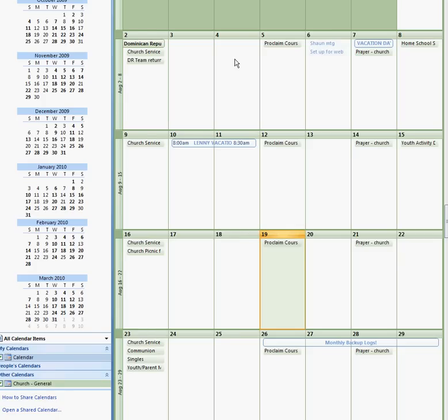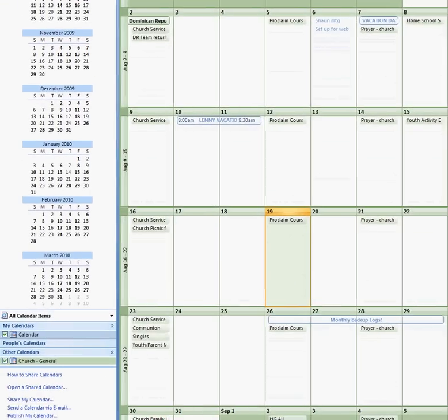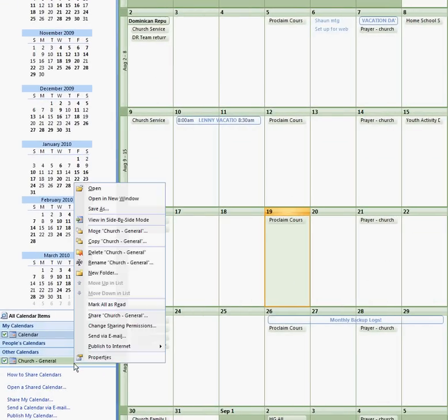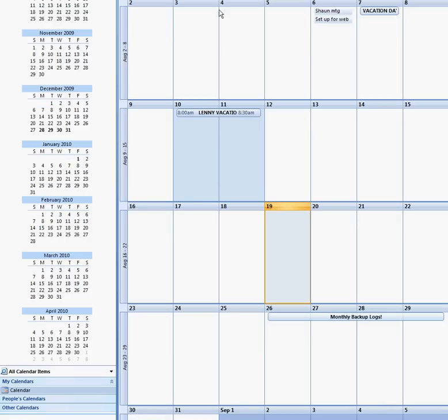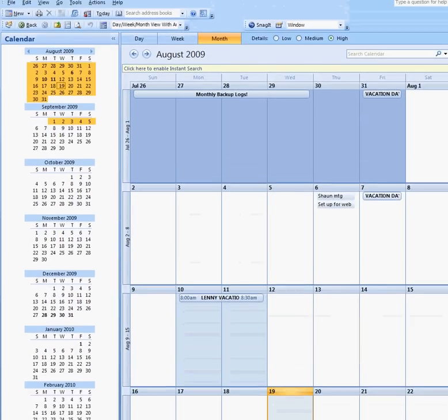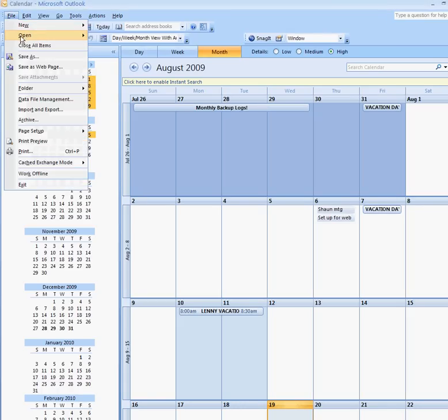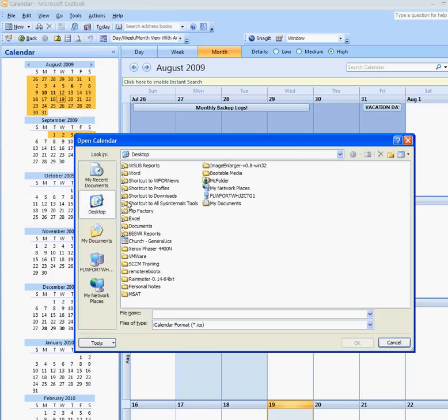Now I'm going to go over something in case you have Office 03. So now I'm going to remove the church calendar and go back up and say file, open. This is what you need to do in case you have Office 03. Open calendar, go to the desktop, highlight that.